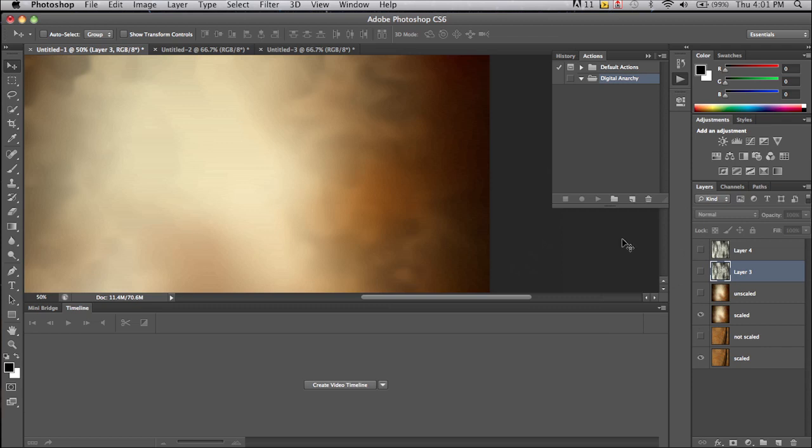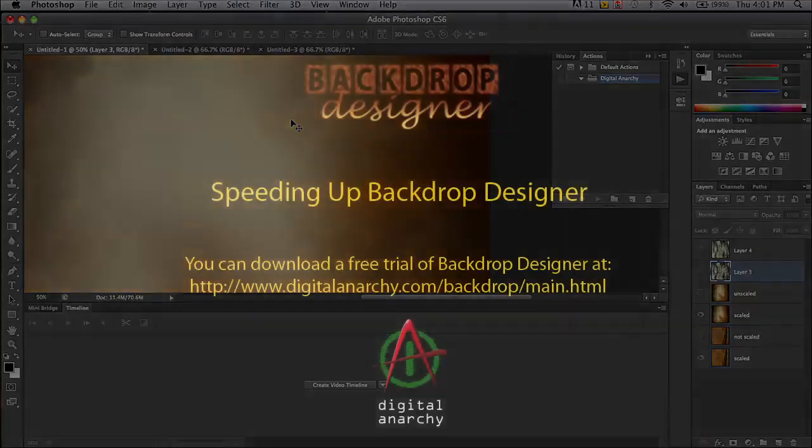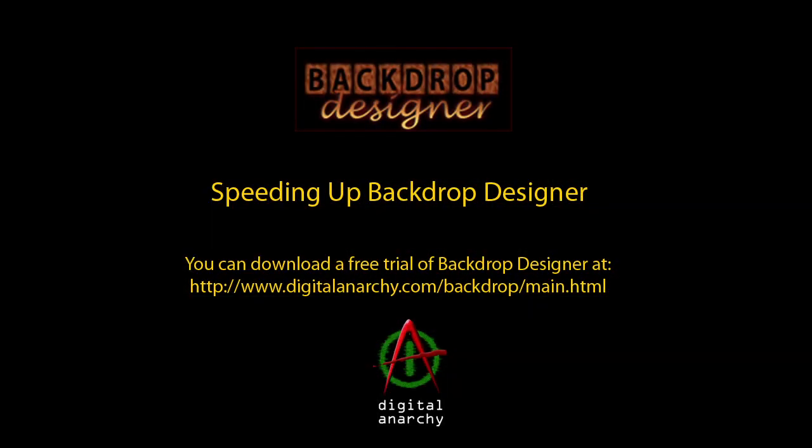So thank you for joining me. I hope you have enjoyed this tutorial. There's lots more where that came from on digitalanarchy.com. There's more tutorials, free demo filters, and a lot of other resources. Of course, if you have any questions about Backdrop Designer or any of our products, you can email sales at digitalanarchy.com. And that's it for this tutorial. Thanks again, and see you in the next tutorial.